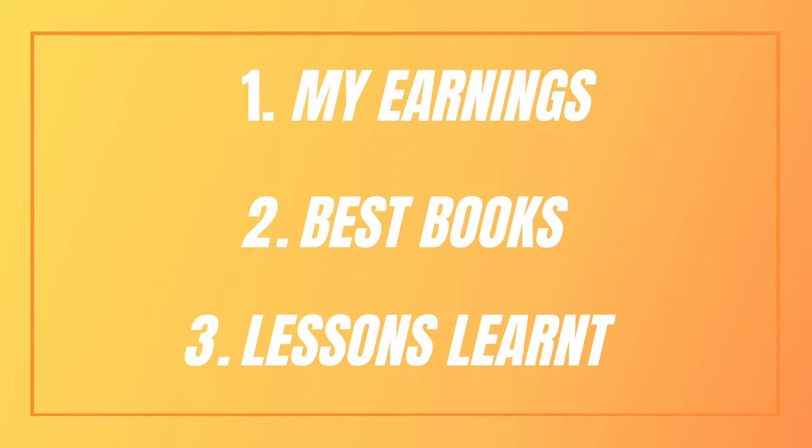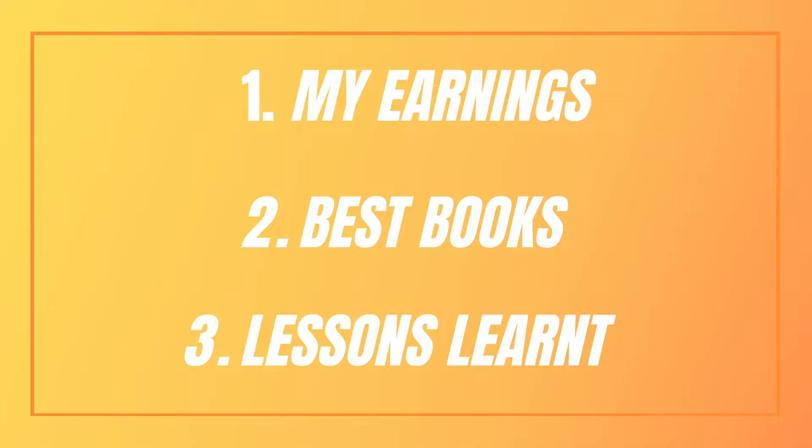So I'm going to break down this video into three separate parts. First of all, I'm going to be talking about my earnings and just going through the details. And then I'm going to be talking about the best books and finally the lessons learned. So you can find the timestamps in the description.